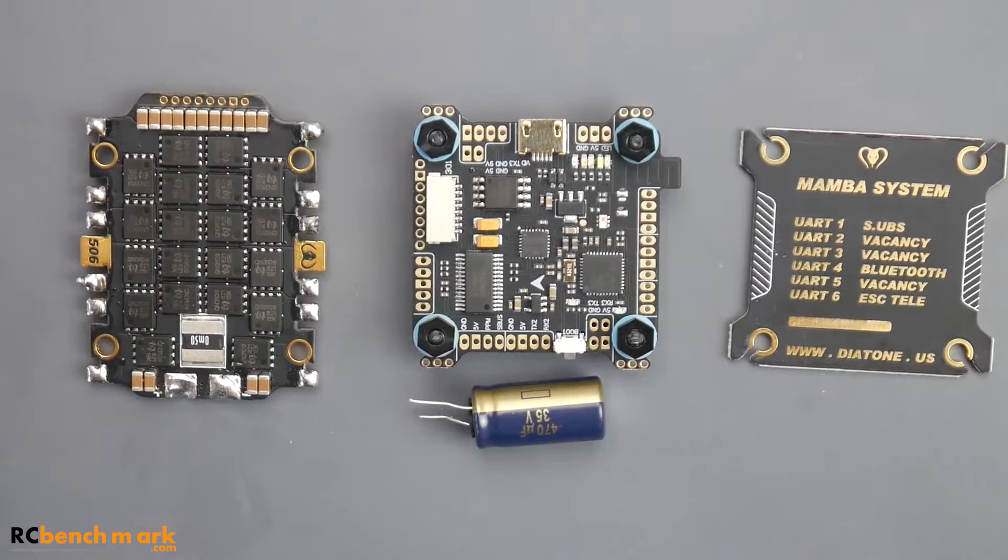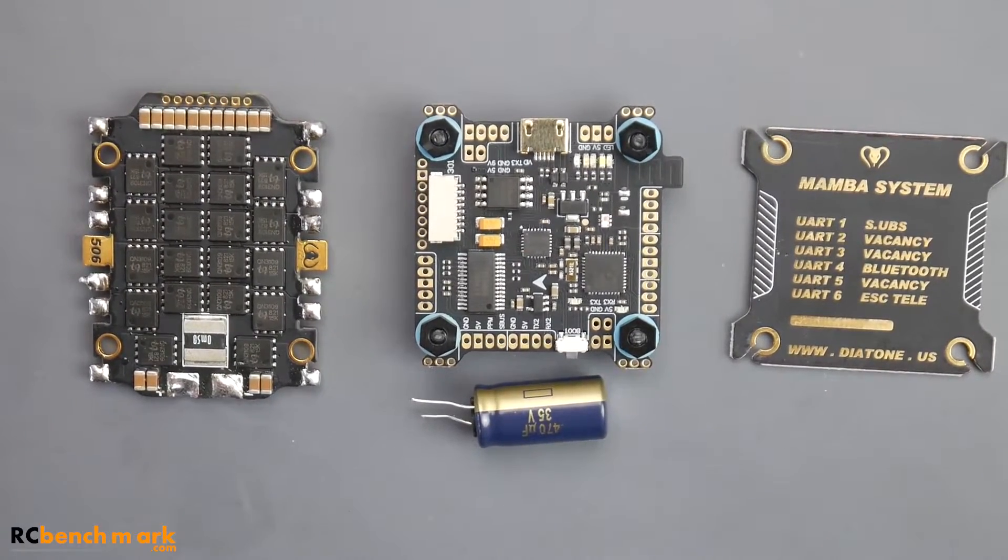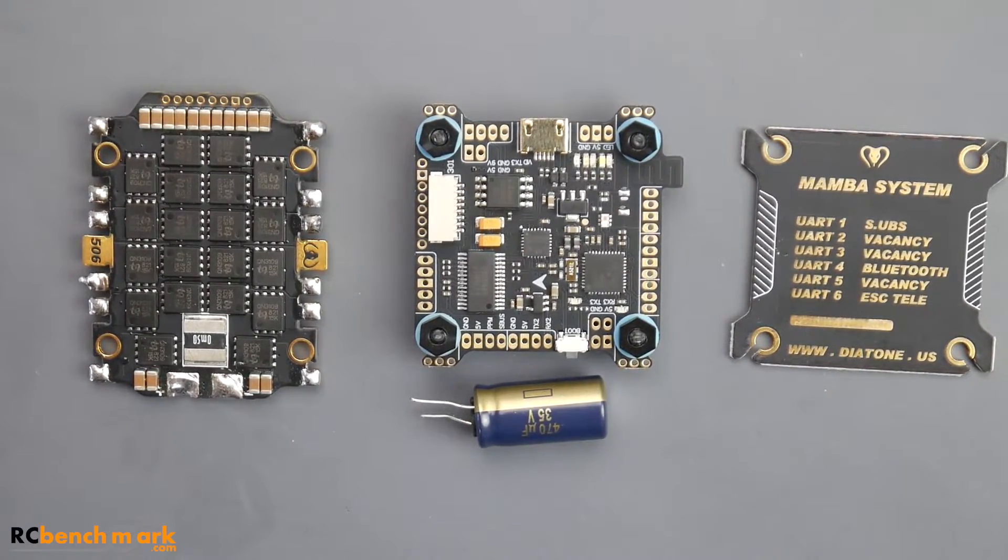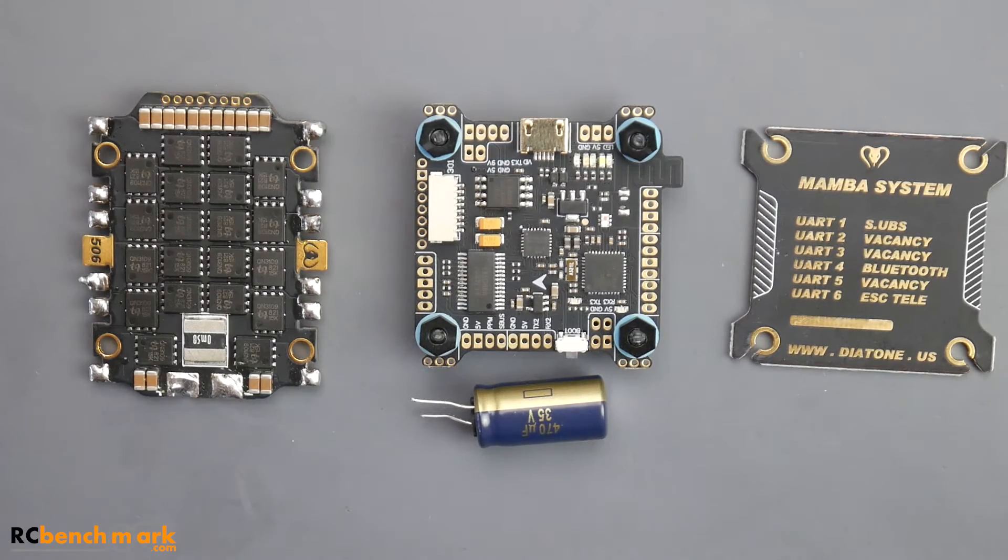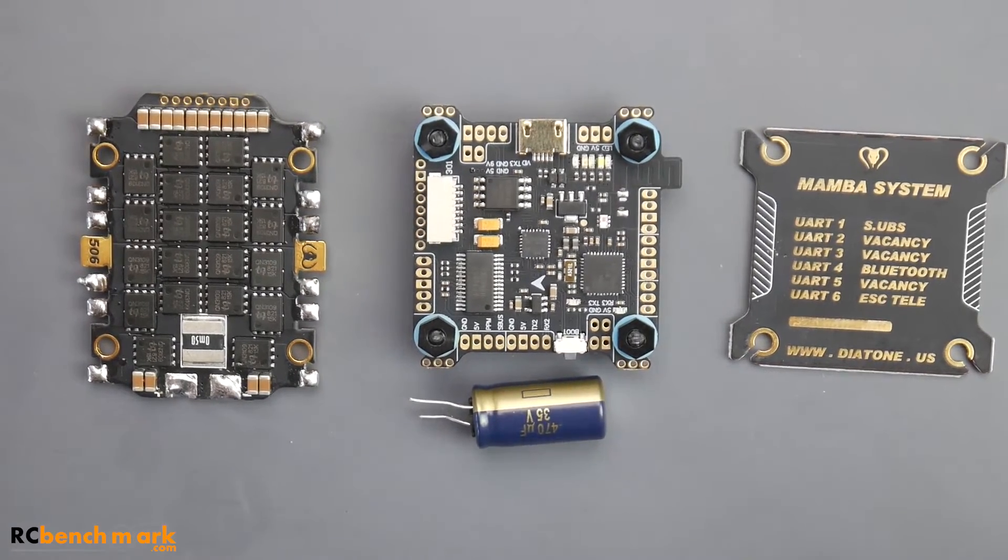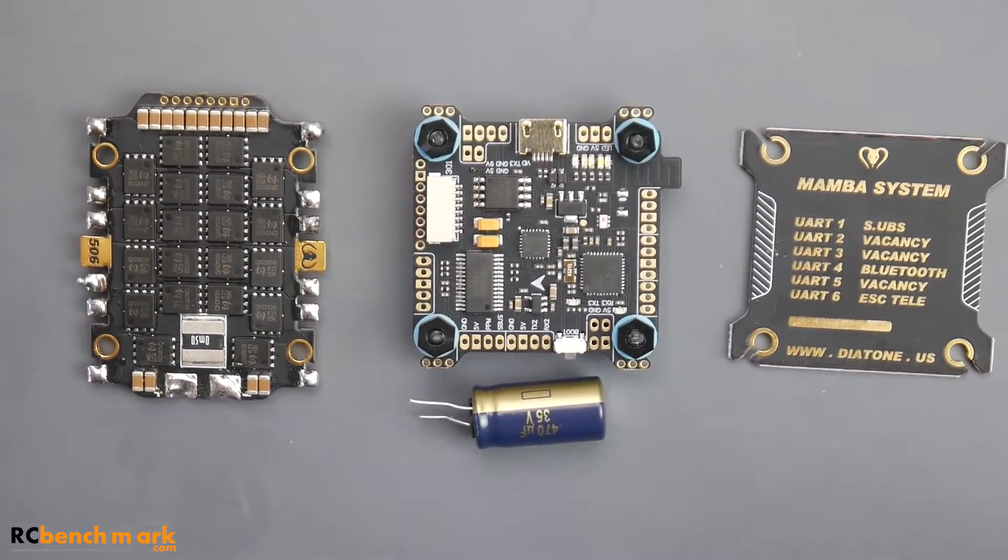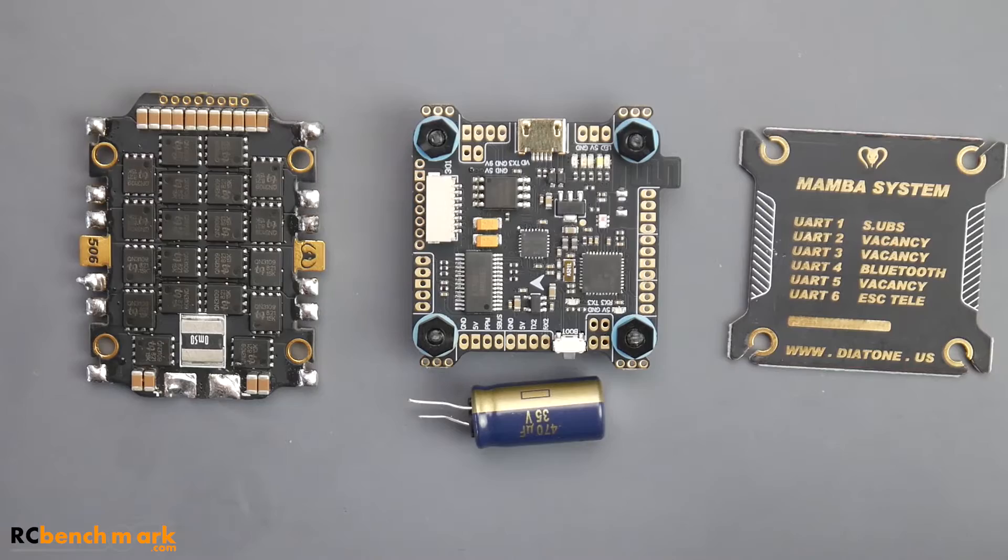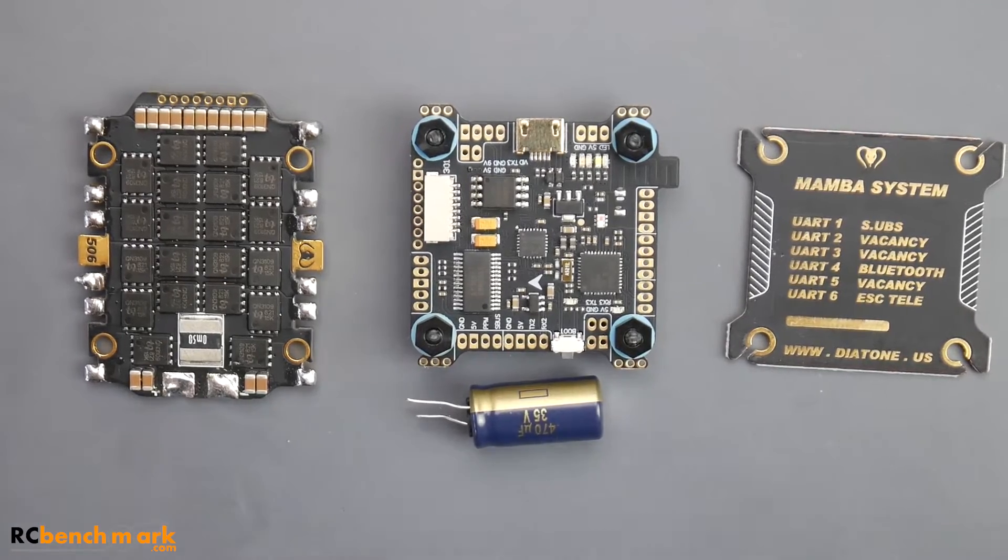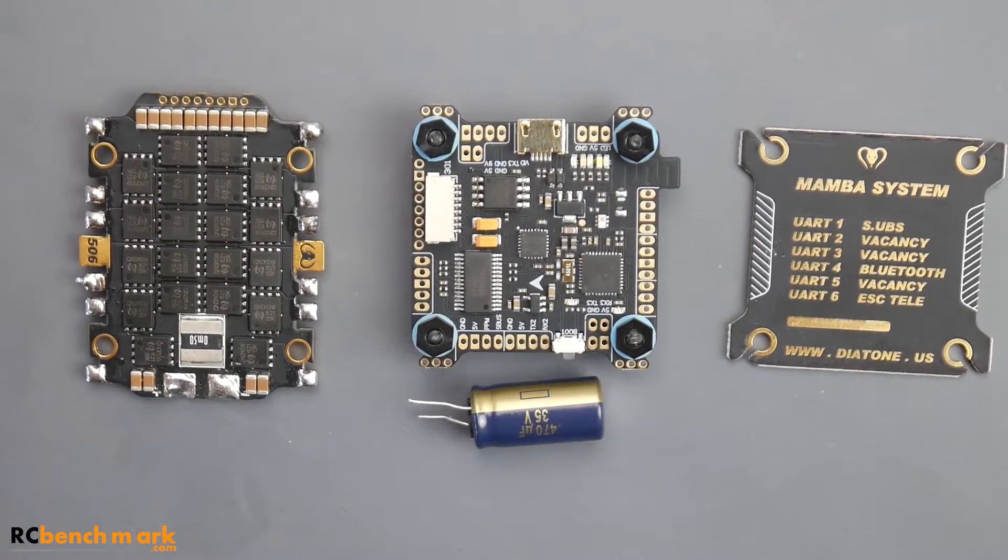Hey what is up guys and welcome back. So our first ever 6S ESC testing has been released today. I've tested four ESCs, completely gotten the setup how I want it, and started off with the Mamba because I know many of you want to see it.